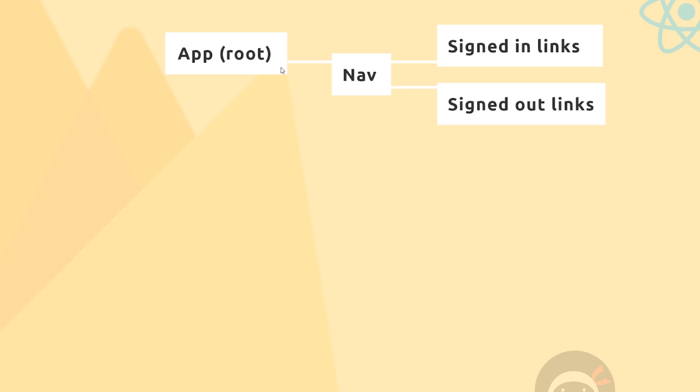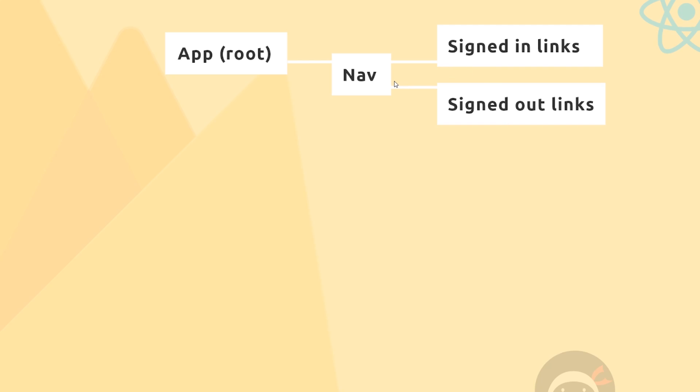Nested inside that is going to be a nav bar that's going to show on every single route. Inside the nav we're going to have a component which shows the signed-in links, so when a user is signed in they'll see these links. We're also going to have a different component for when a user is signed out, so we'll conditionally show one or the other inside the nav depending on the authentication status of the user. This navigation and root component will always show.